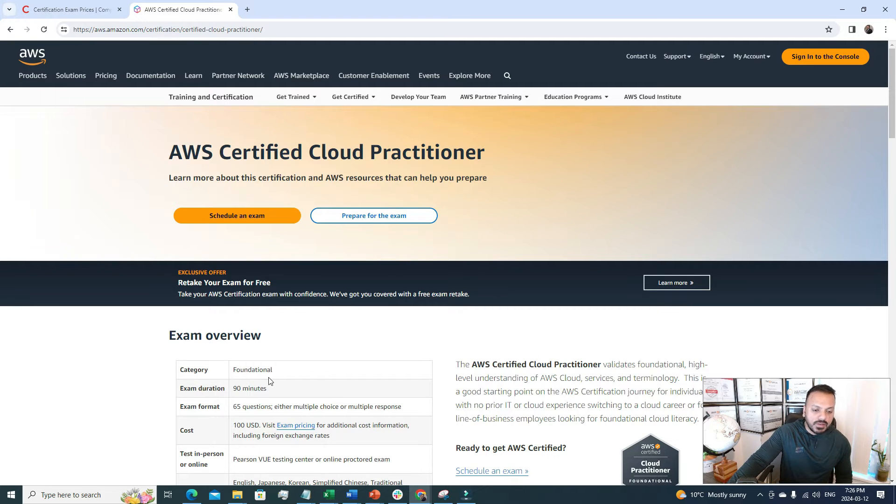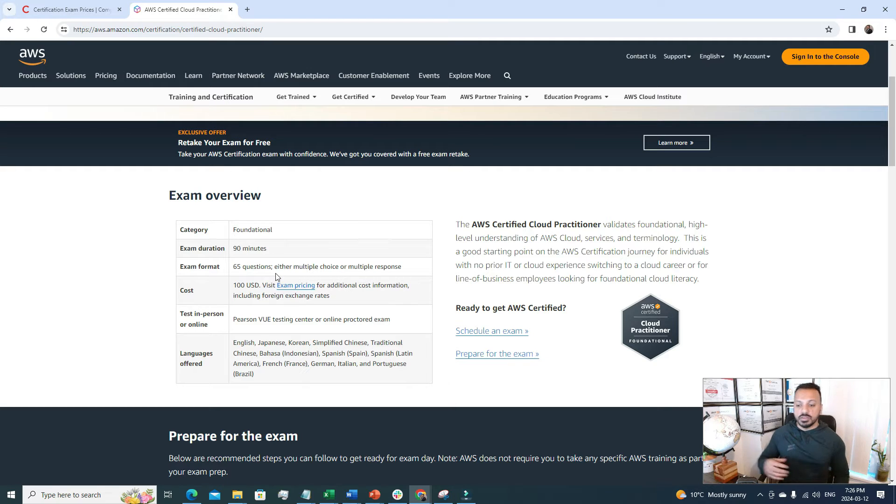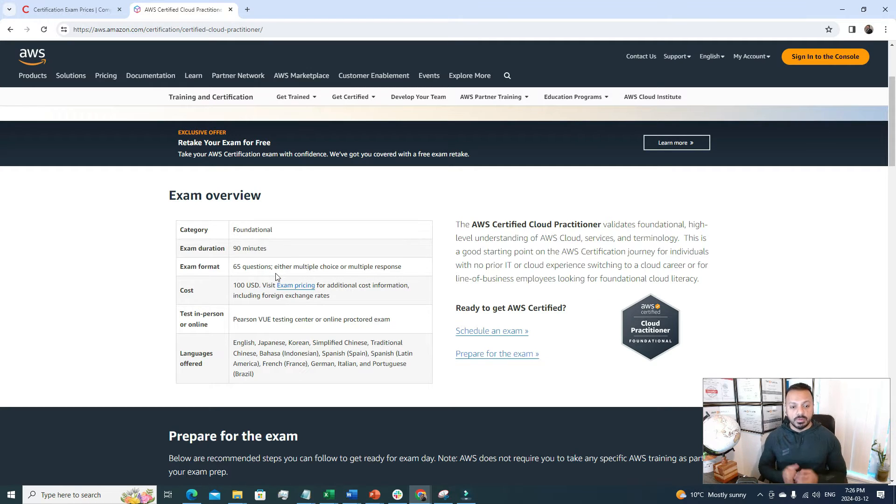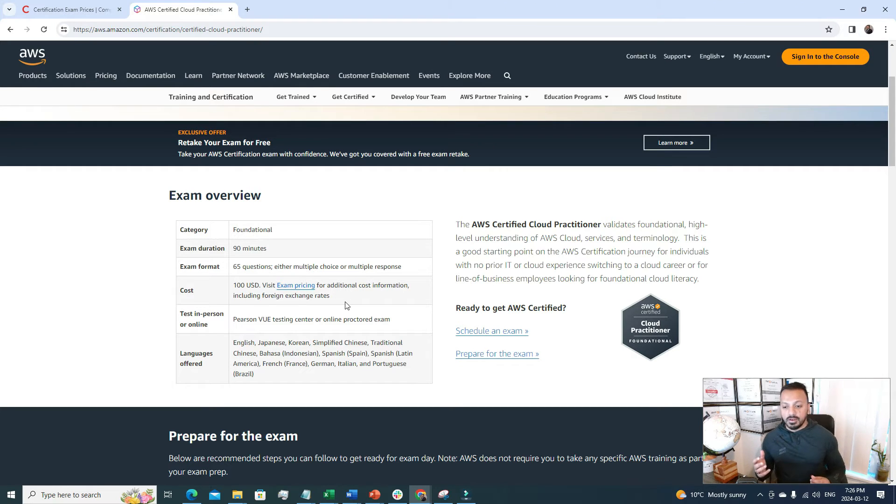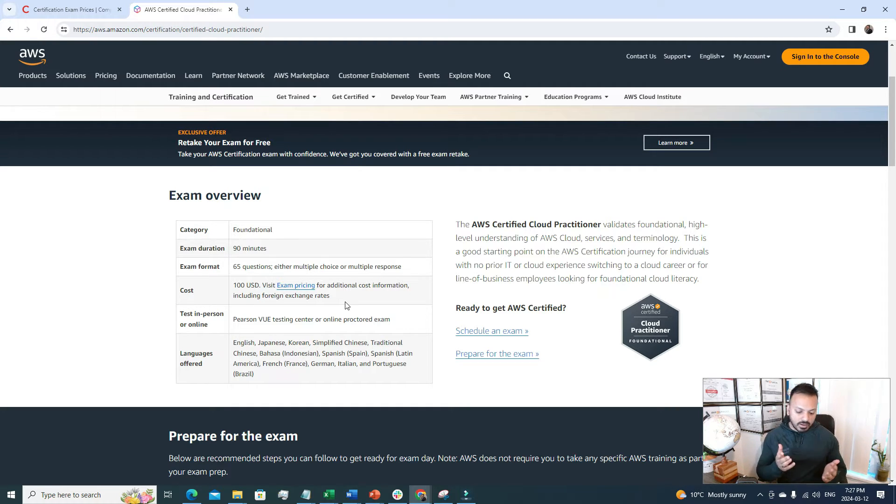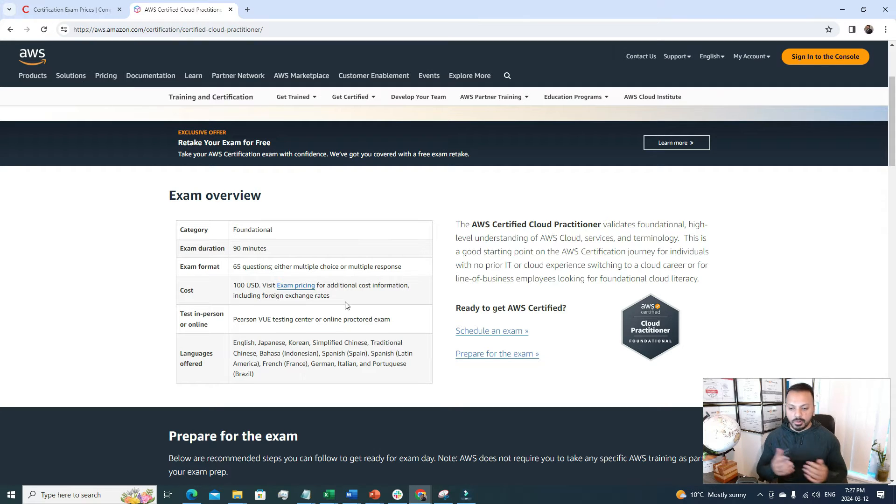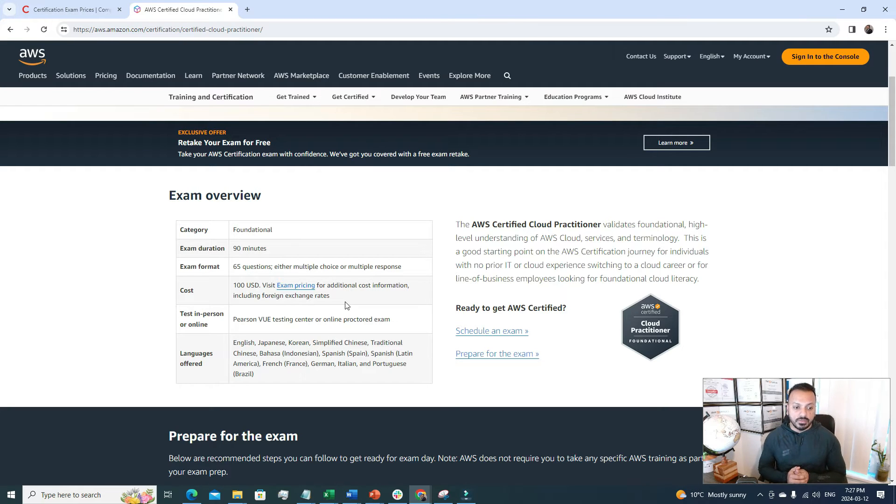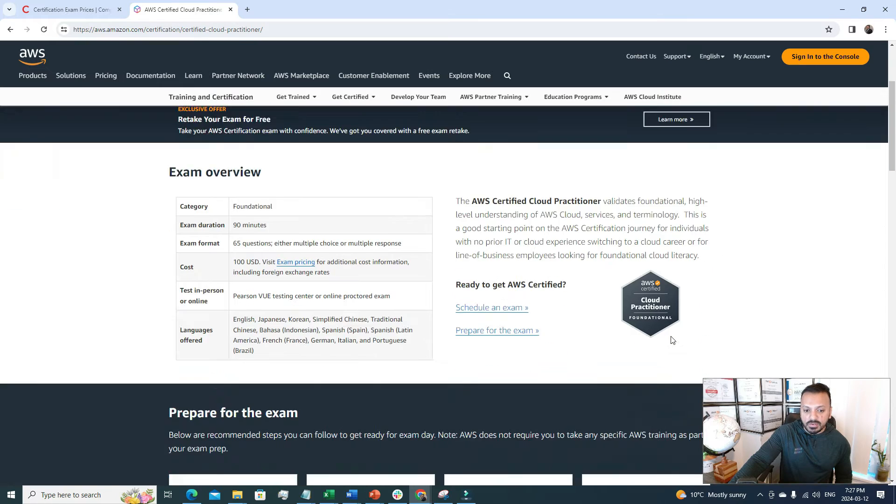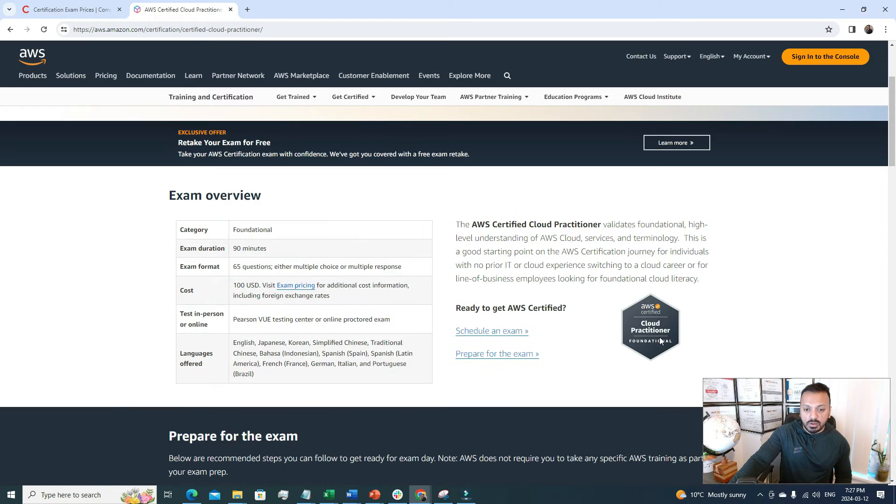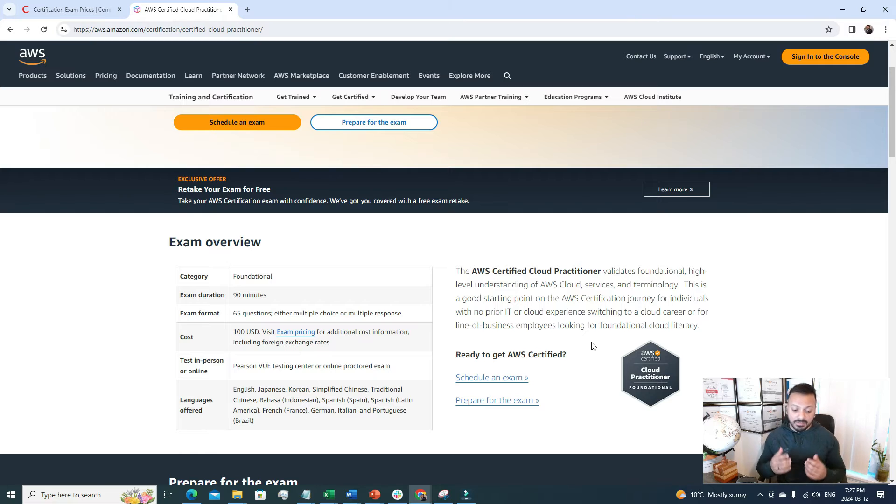This is a very good certification to have. The category is foundational. The exam duration is 90 minutes. Here you have to face 65 questions. Most of the questions are multiple choice or multiple response ones. The exam cost is very cheap compared to CompTIA Security Plus. It's just 100 USD. The test is also the same. You can take the test online and it will be monitored by the online proctor or you can go to that exam center test vendor where you can sit for the exam.